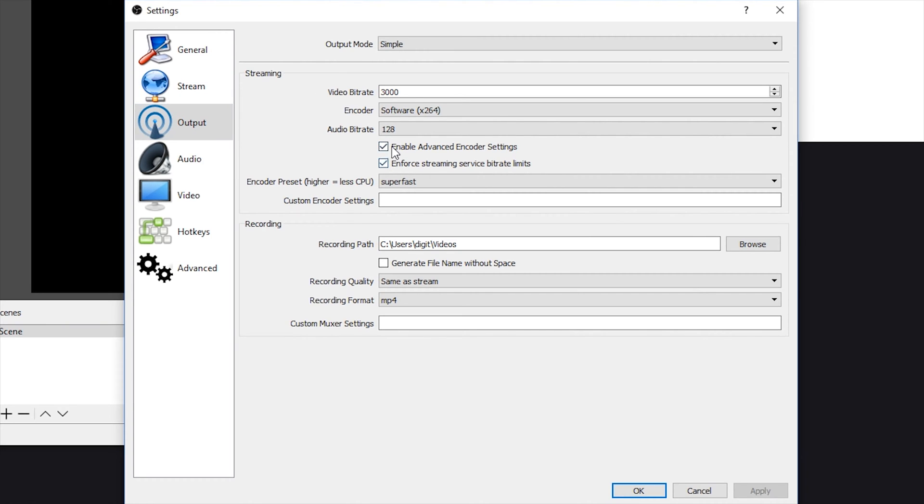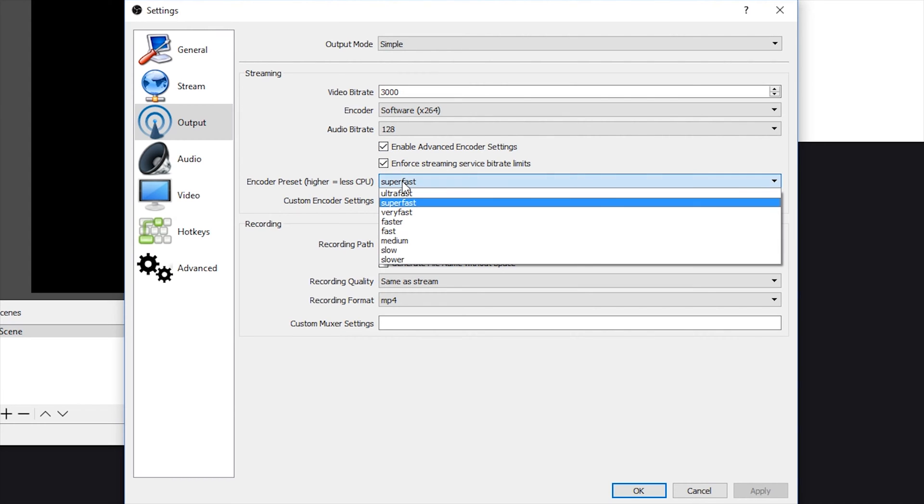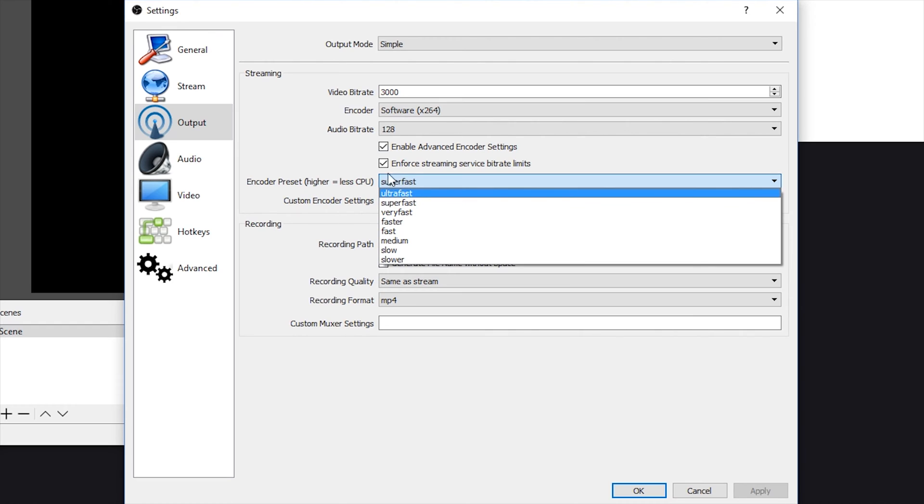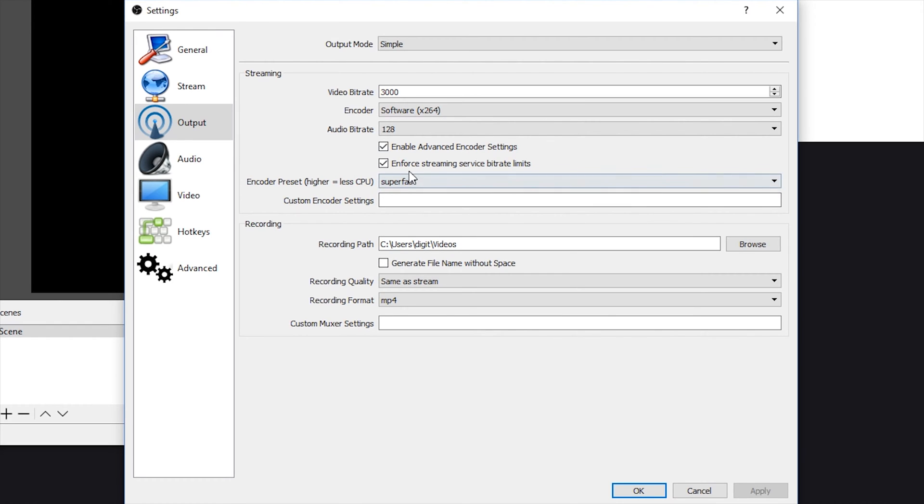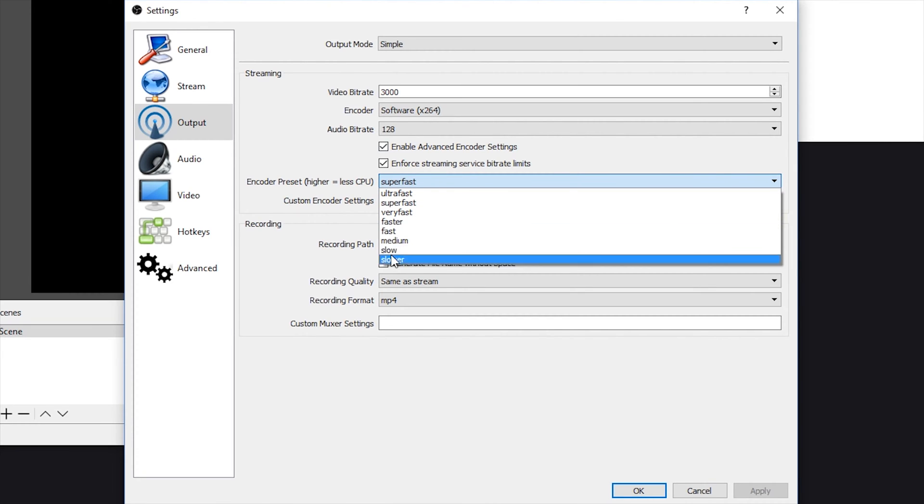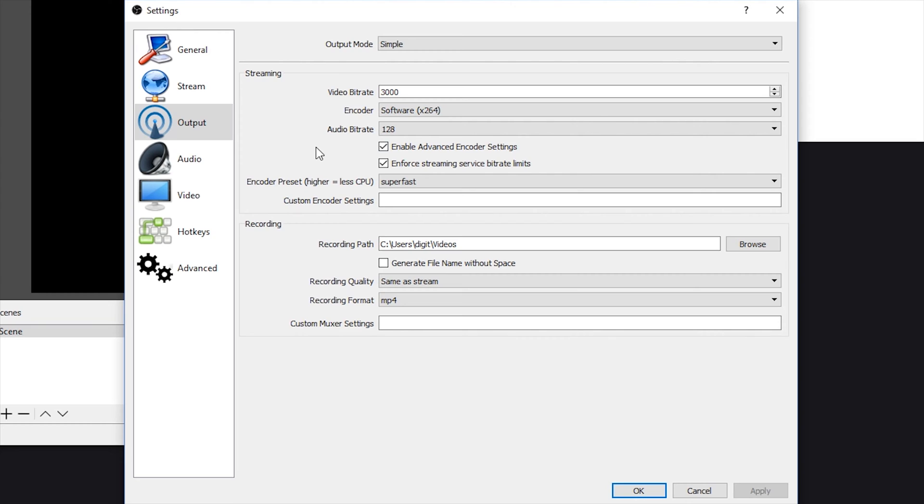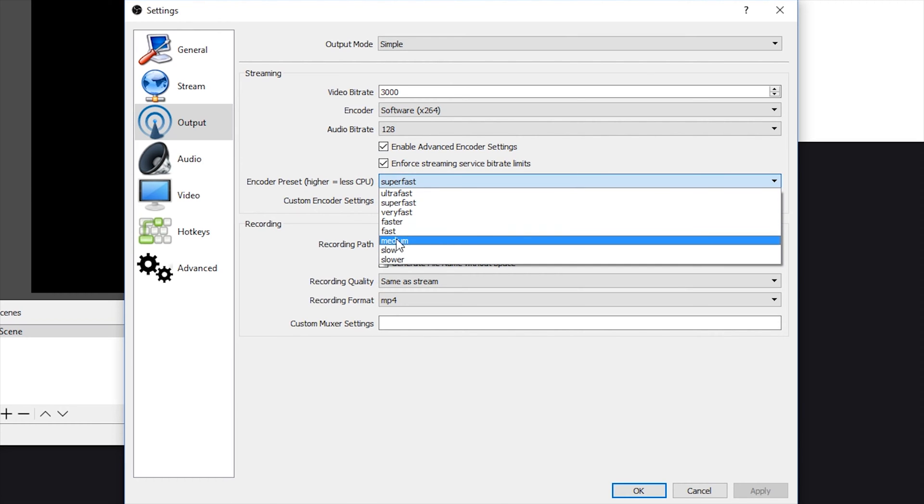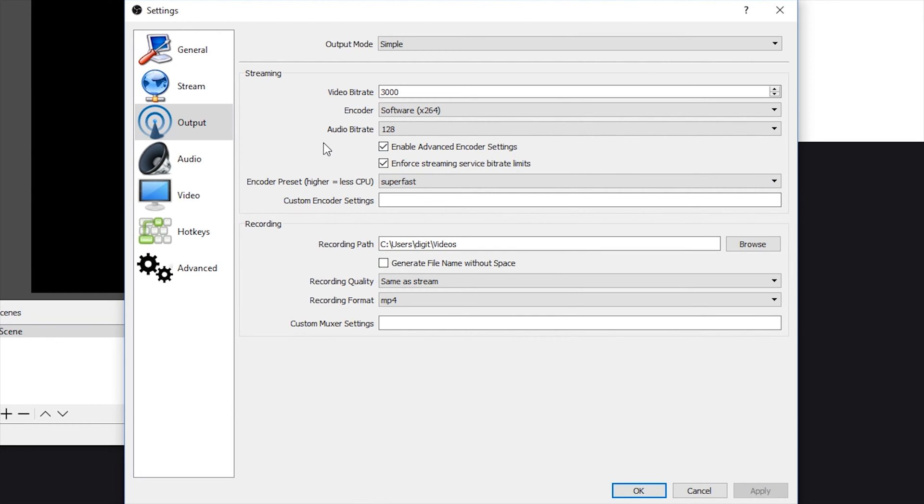For these here, just leave these checked and change this preset to either very fast, super fast, or ultra fast. I have mine on super fast. Just because these are going to be less CPU intensive and it's going to allow you to play your games with higher FPS. You will get slightly better quality with the slower settings, but it's going to be more harsh on your CPU. Even me with an i7-6700K going down to medium or slow can really affect my games and lower my FPS.